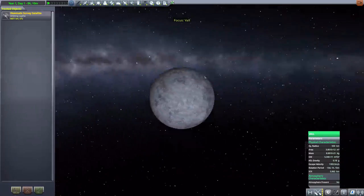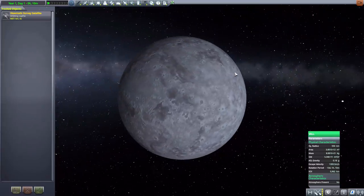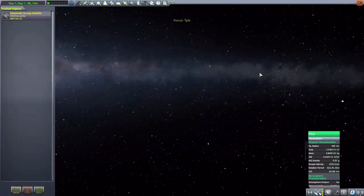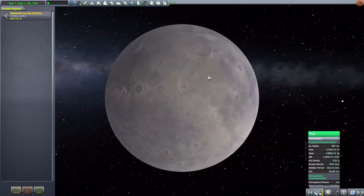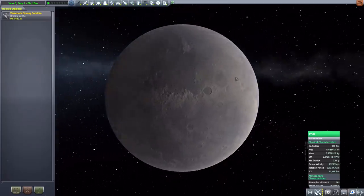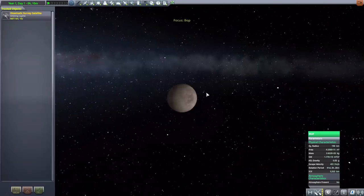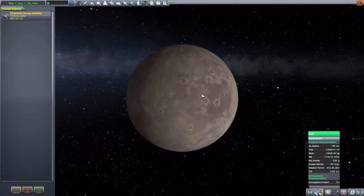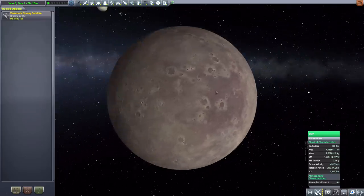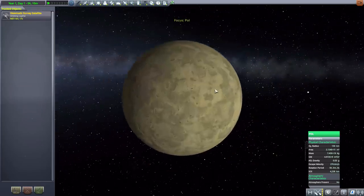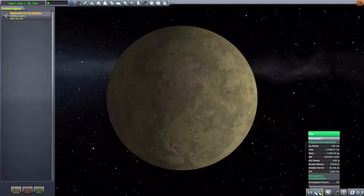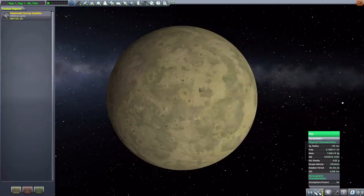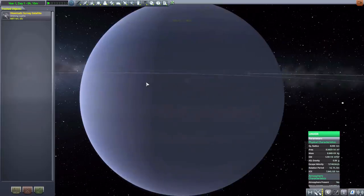Then we have Vall, looking good with its new textures, 550 kilometers in size. We then have Tylo with a thin atmosphere and 900 kilometers in size. After that we've got the new Bop which is 190 kilometers in size and looking all good and brown. We then have Pol, a bit greenish and a little sickly looking, but good. I like it. 130 kilometers in size.